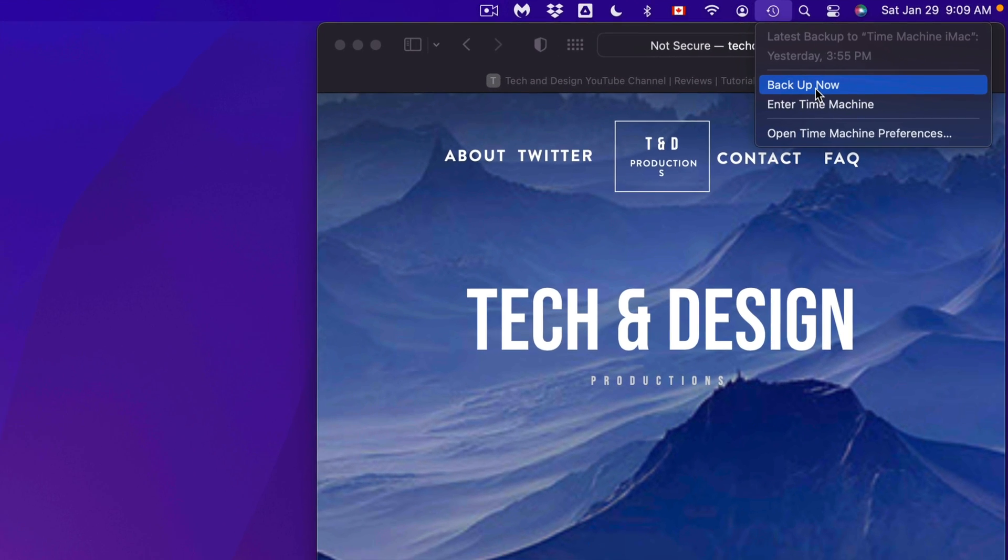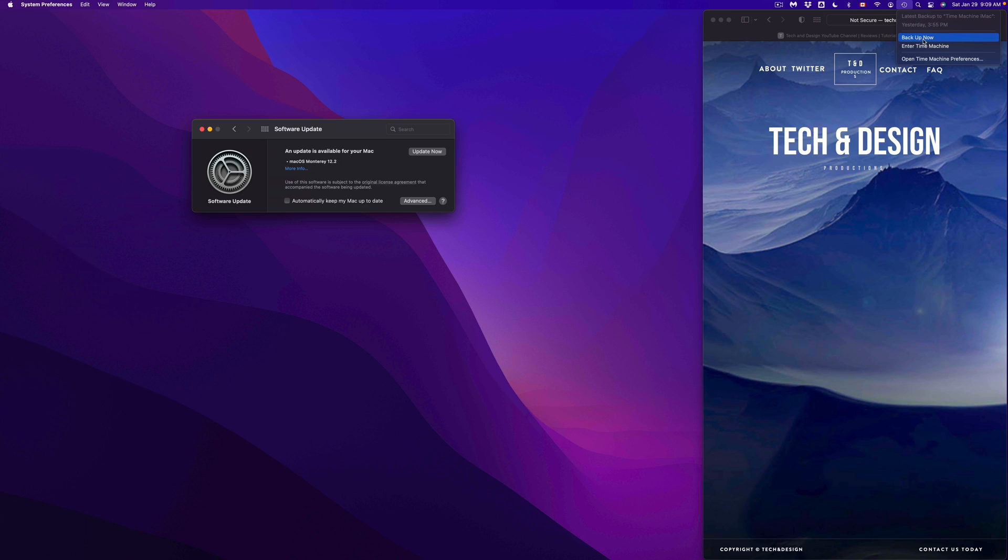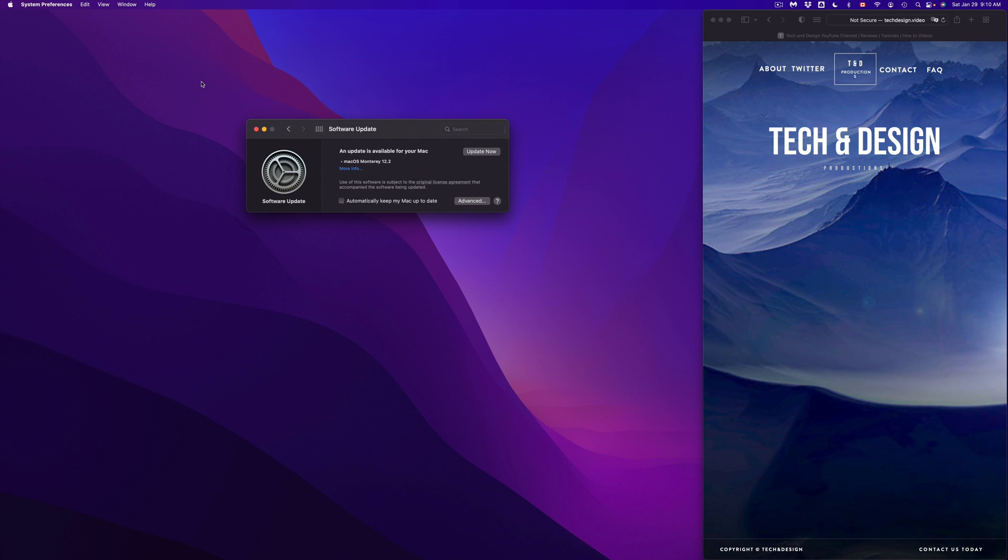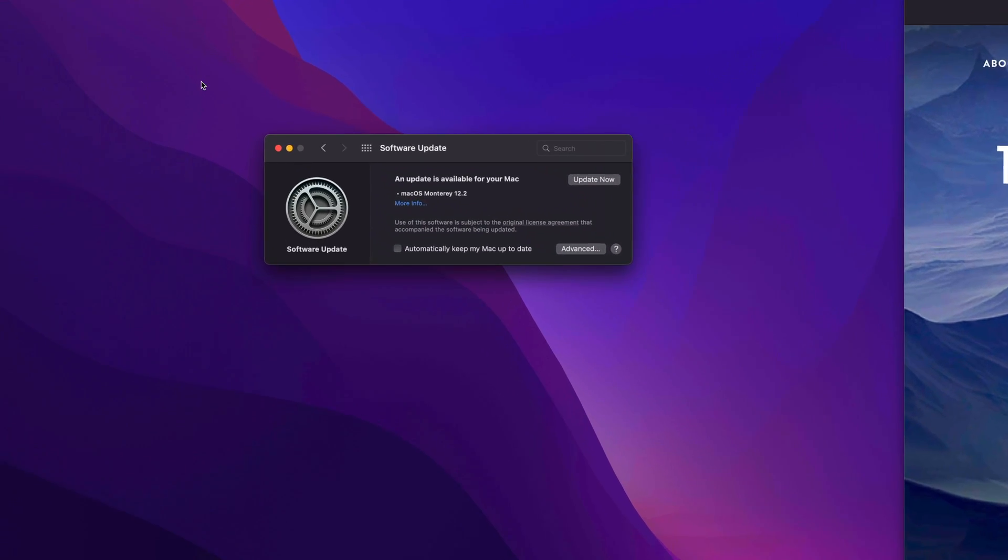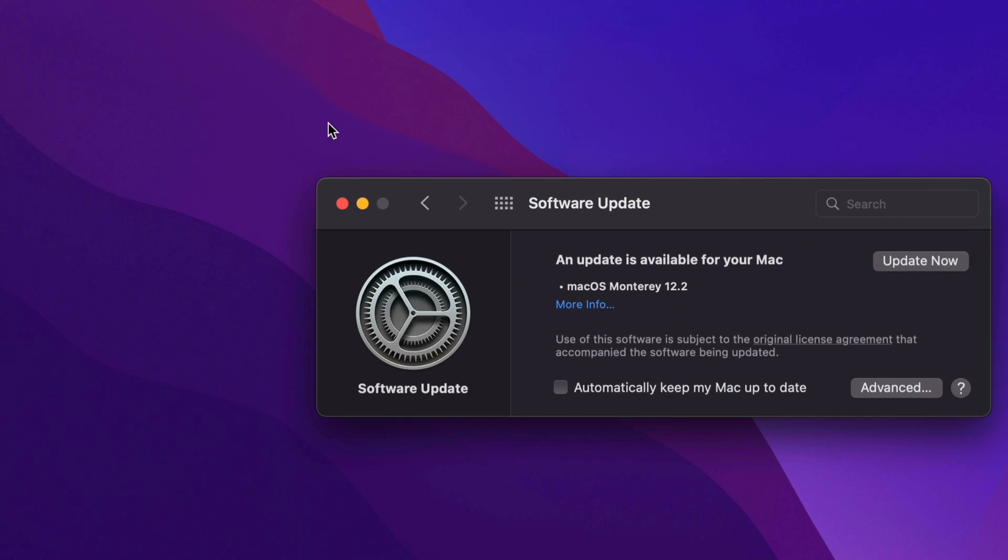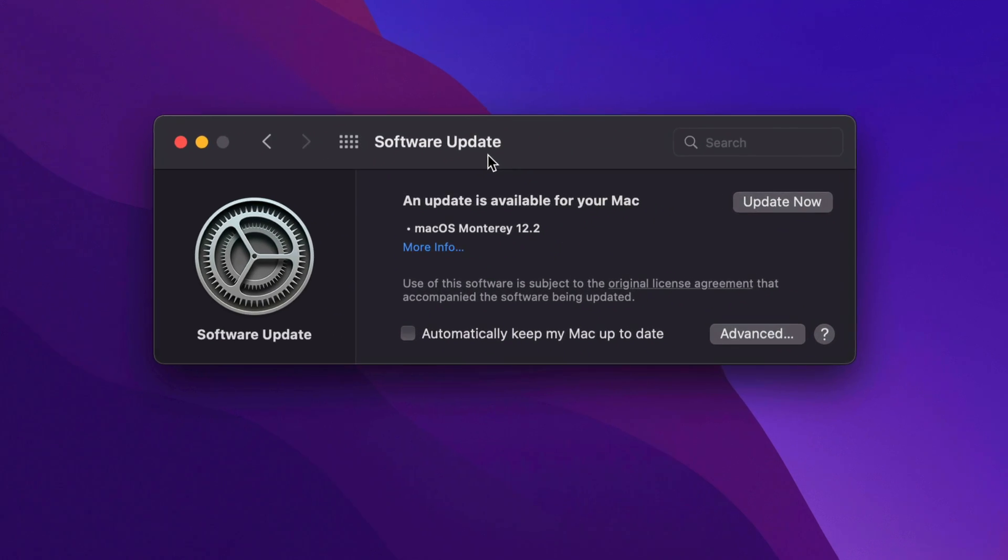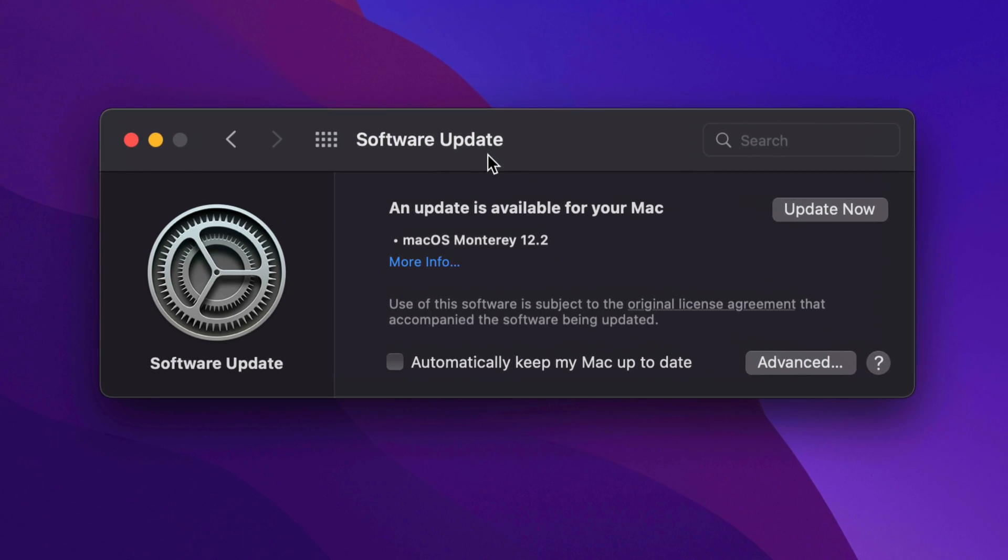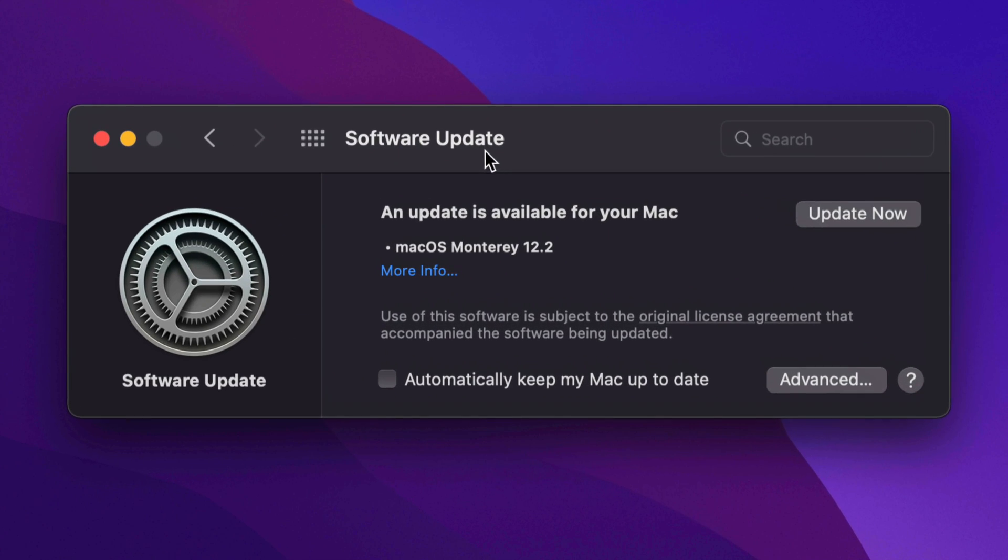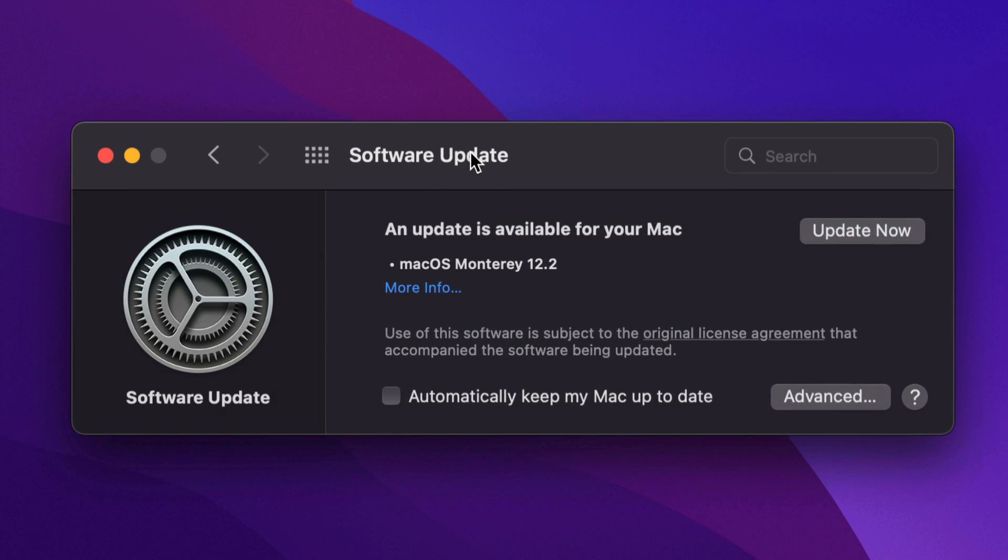You can just go back and just have everything back how it was before. Anyways, if you guys have no idea what Time Machine is, I do have a separate video that teaches you what Time Machine is and how to set that up with an external hard drive. But for now we're gonna get back into this update.